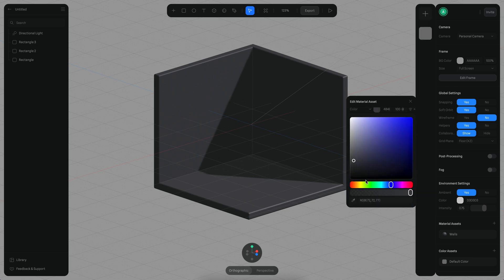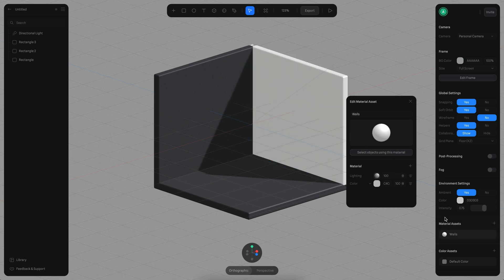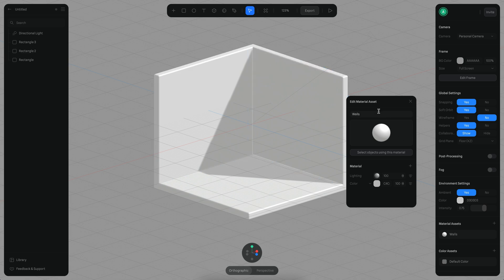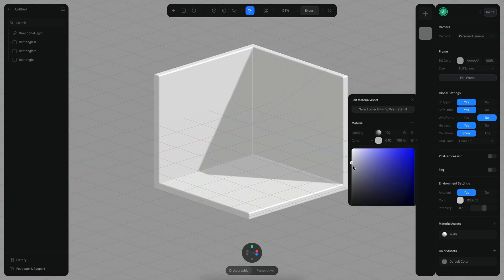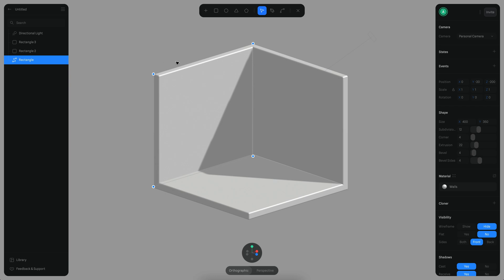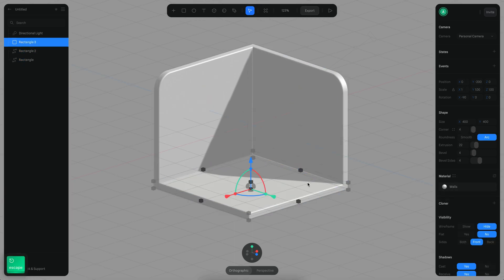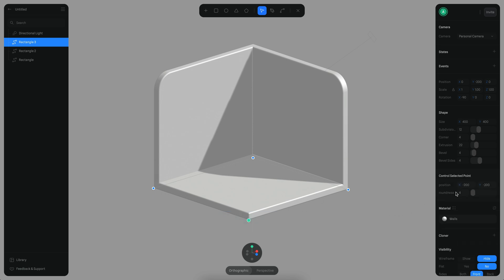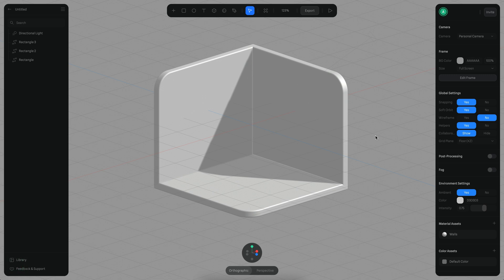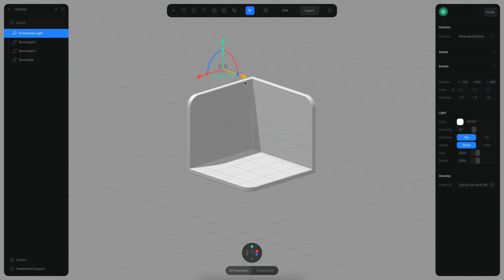I'm going to change the color to be more bright and apply this color to the walls by dragging the color there. I want the corners of these walls to be round, so I'll double-click, select that corner, and set it to 50. The same for the other corners — 50 each. Finally, I'm going to move the light to be pointing in a different direction, something like this.